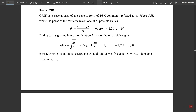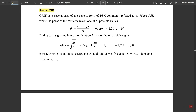In M-ary PSK, M stands for the number of shifts taking place. For binary we had 2, for quadrature we had 4, but for M we could choose any value. QPSK is a special case of the general generic form of PSK commonly referred to as M-ary PSK, where the phase of the carrier takes one of the M possible values.